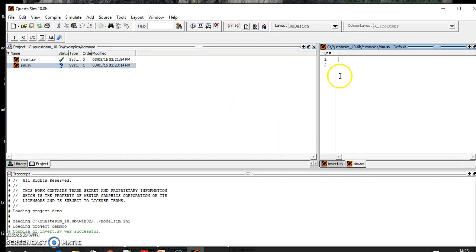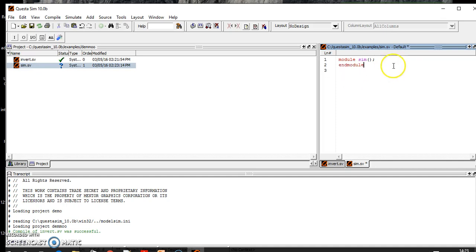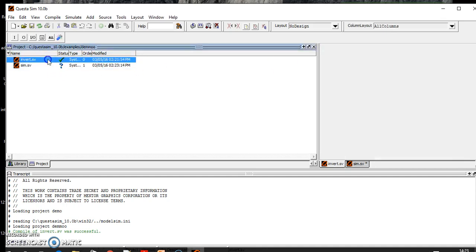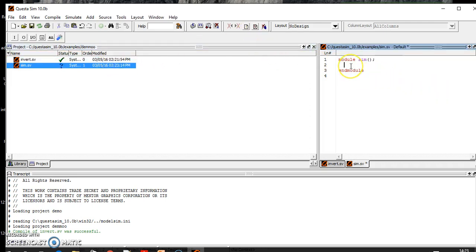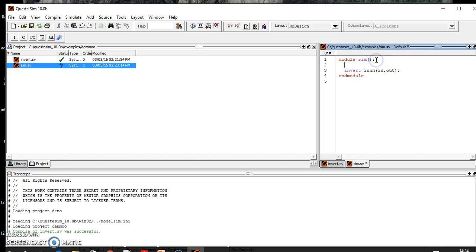So this is a simulation file. As you will see here, just need to copy that one because we are going to test invert. Copy here and you need to create an instance here. You can use any name here.